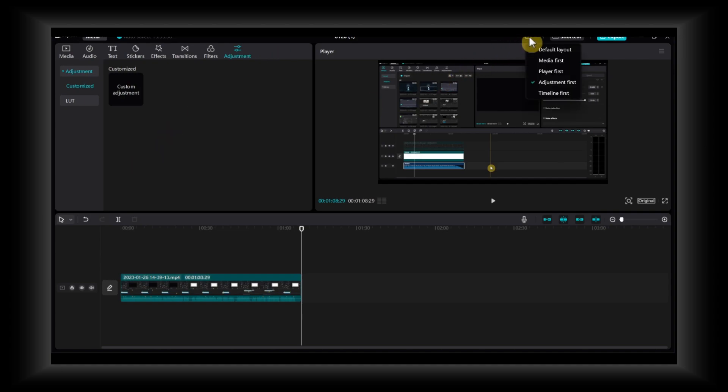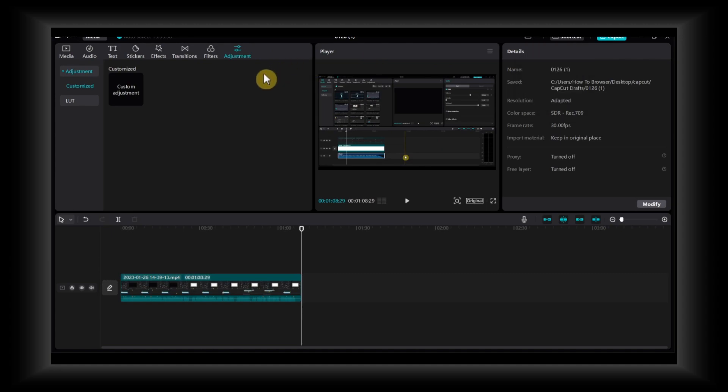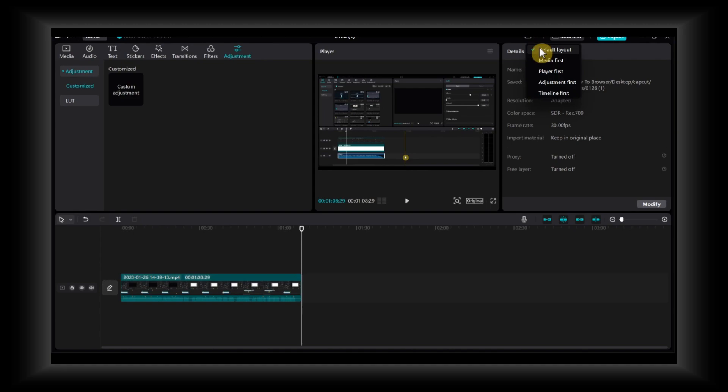Or you can - if your layout is messed up, simply just go on default one, click on here and then select default layout. And here you can do a lot of stuff.